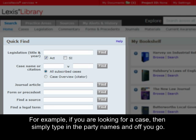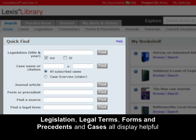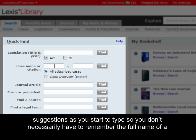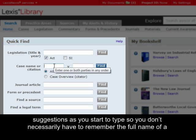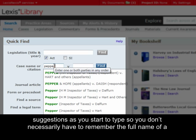For example, if you are looking for a case, then simply type in the party names and off you go. Legislation, legal terms, forms and precedents and cases all display helpful suggestions as you start to type, so you don't necessarily have to remember the full name of a document.